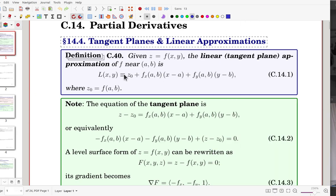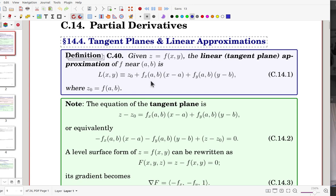Let's see the definition. Given z equals f, the linear approximation or the tangent plane approximation of the function near the point (a, b) is given in this equation. z₀ is the function value at the point, and f_x, f_y are the partial derivatives evaluated at the point, and then x minus a, y minus b. That is linear approximation.